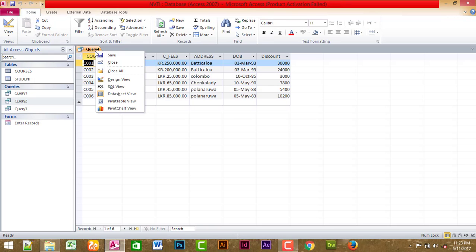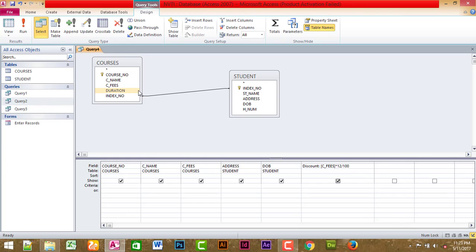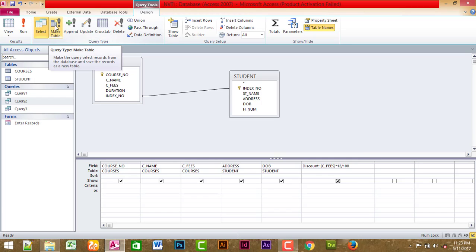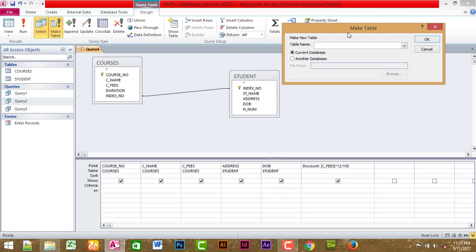Now, if you want to make a make-table query, it's the source. You can use the directory. Can we choose the directory? If you want to create a make table query, you can click on the make table option. There is the make new table — the table name. You can click on the table.